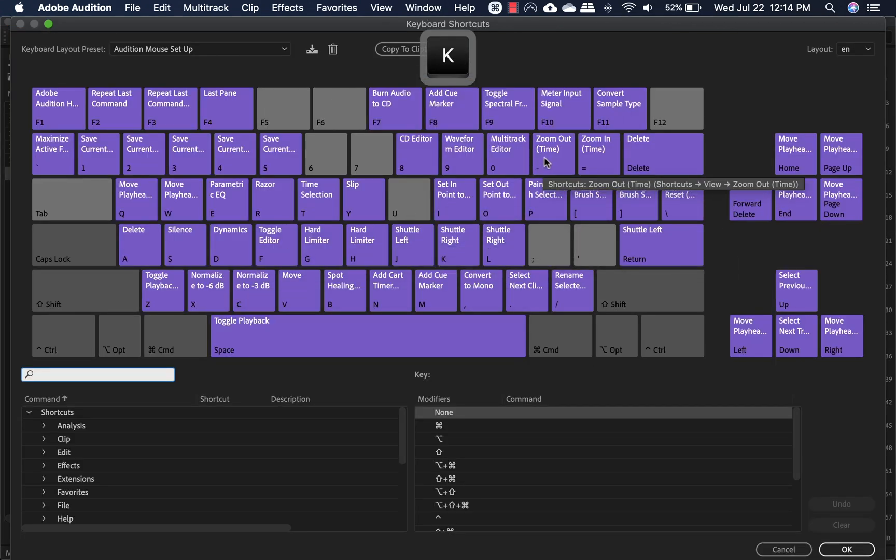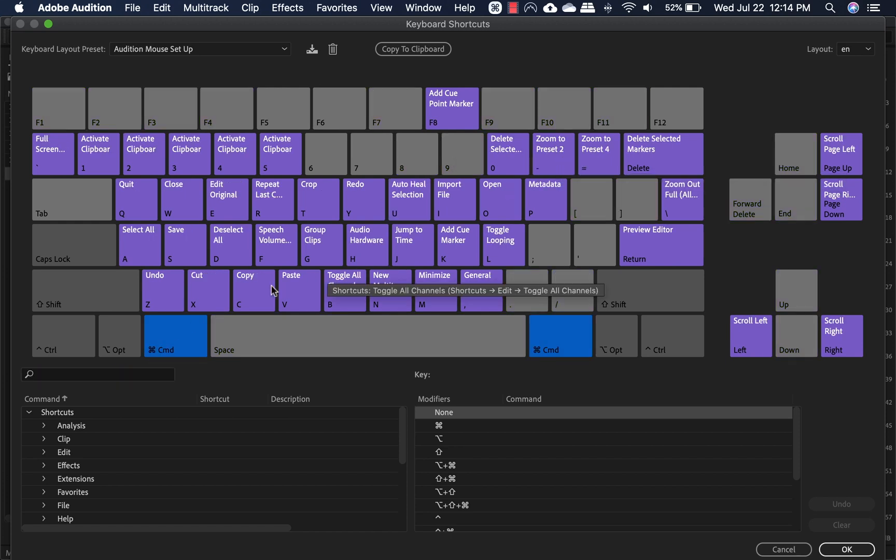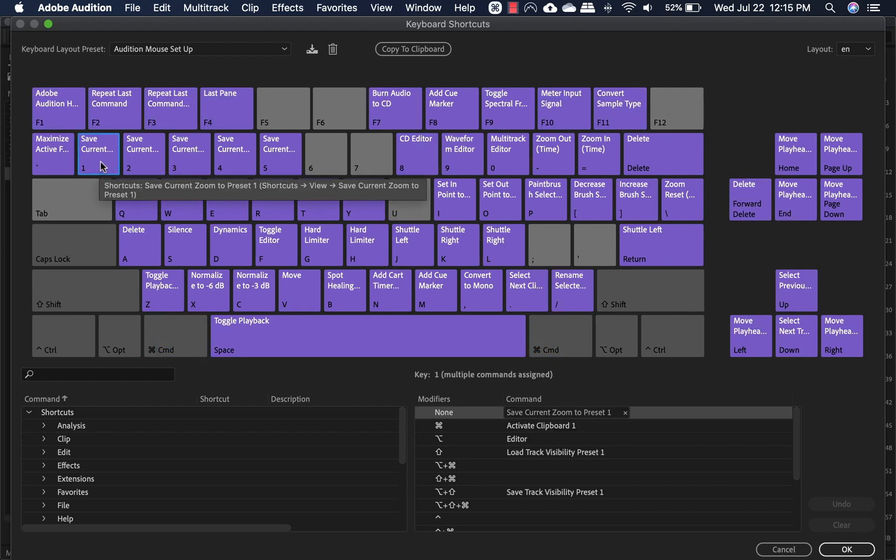So here's zoom in and zoom out. When I hold command, you can see zoom to preset two and zoom to preset four. And there's a way to set the presets. It's save current zoom preset right here.